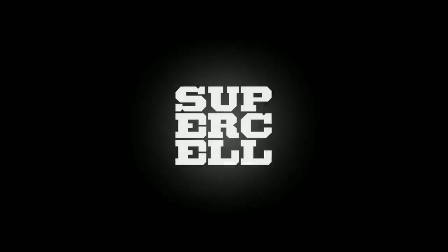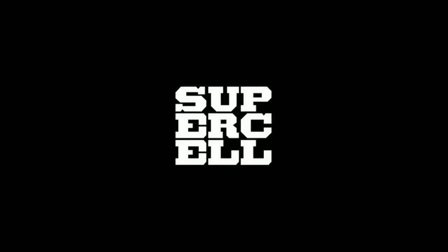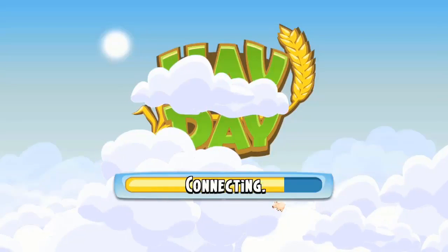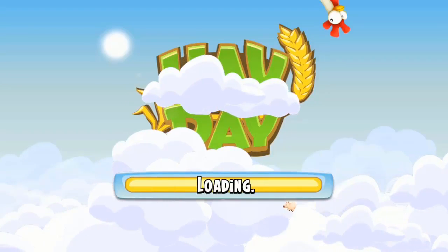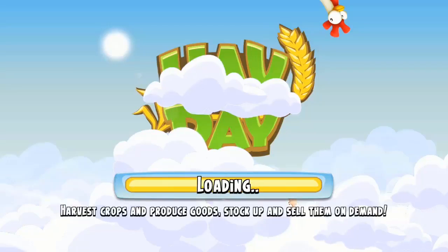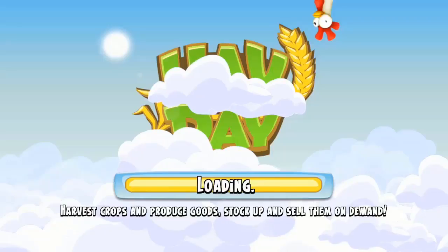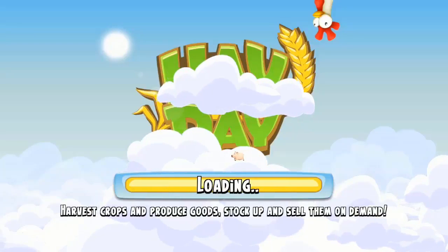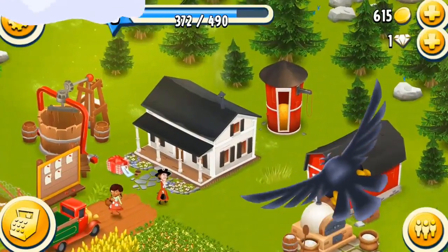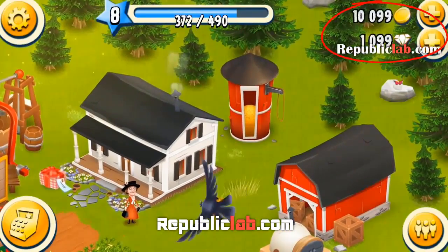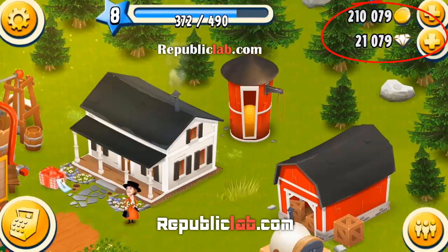We're done. Now go back to your game. We have successfully hacked the game.